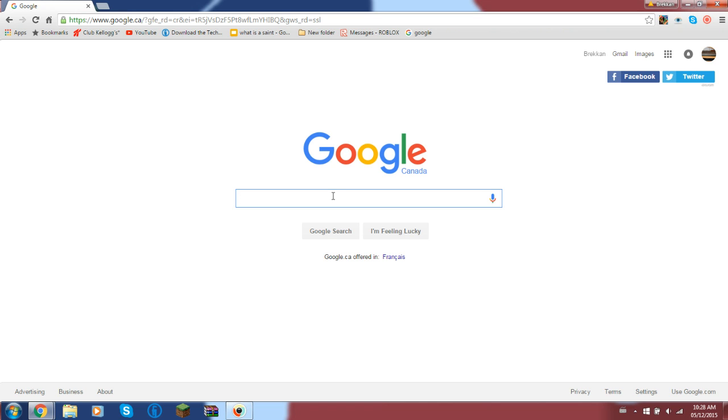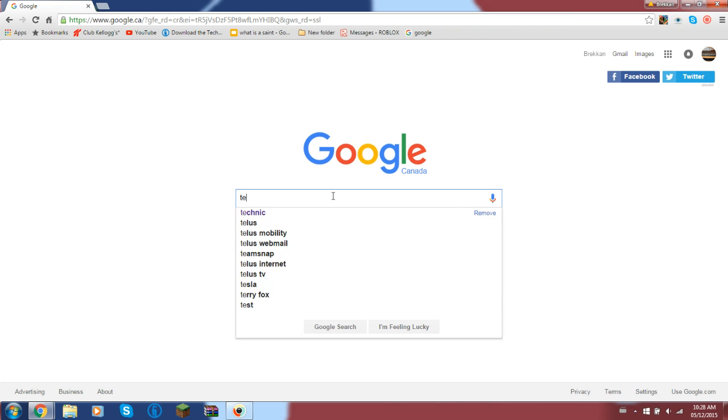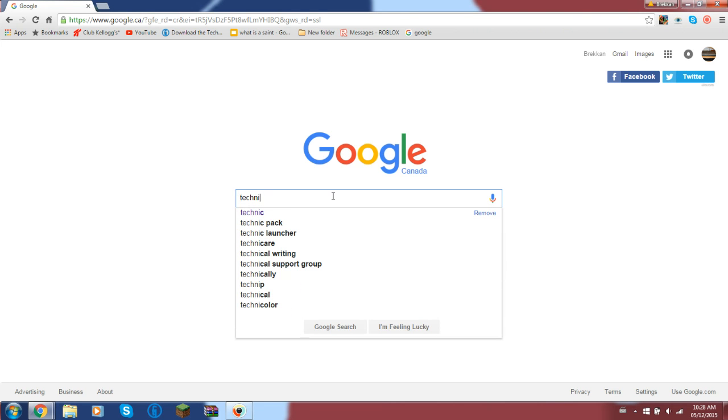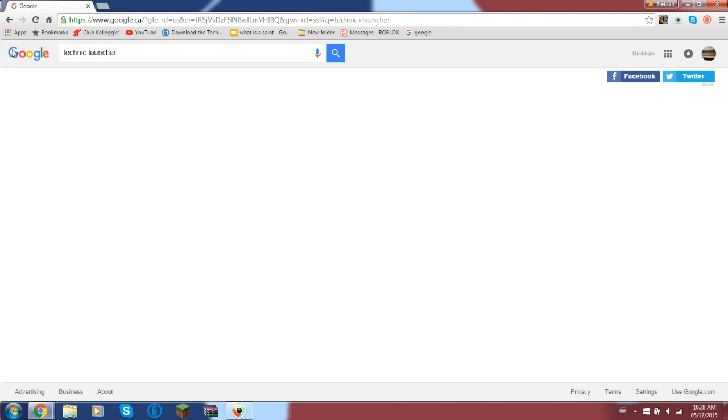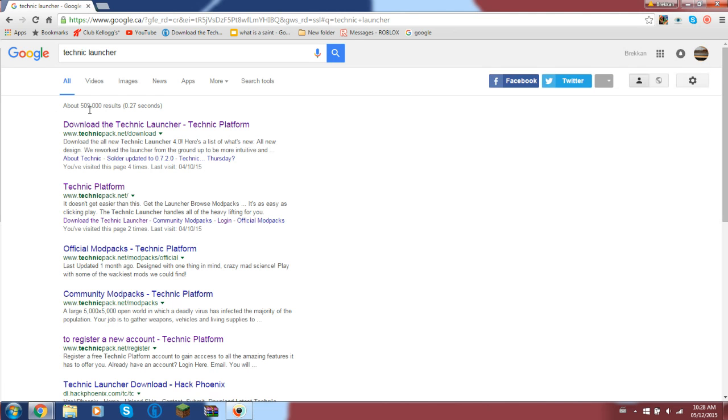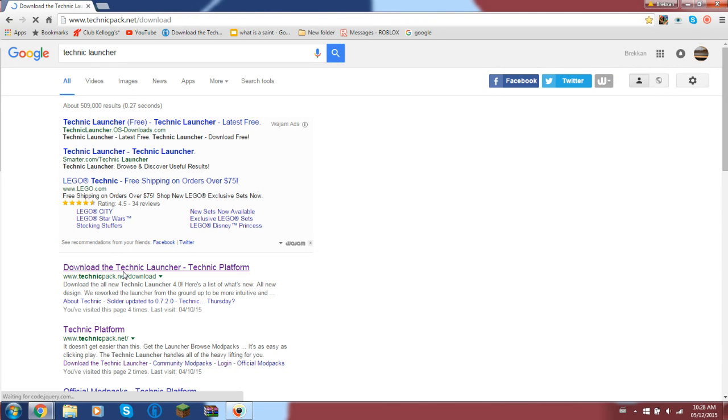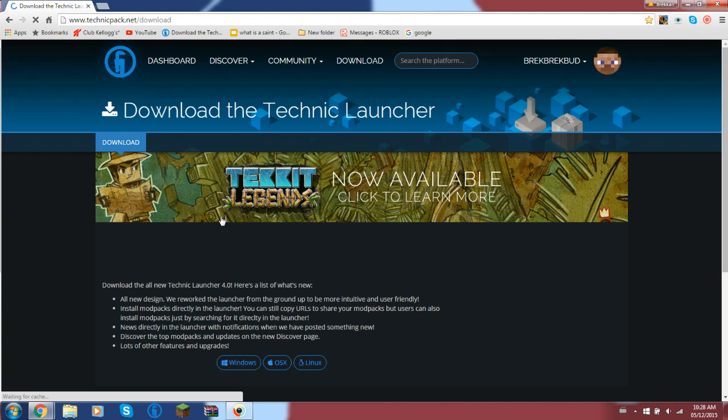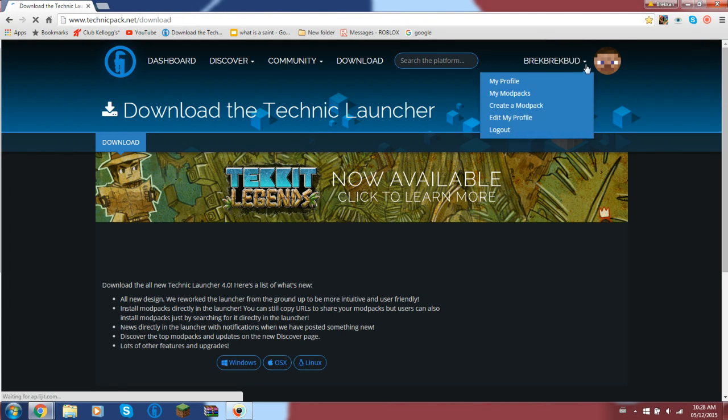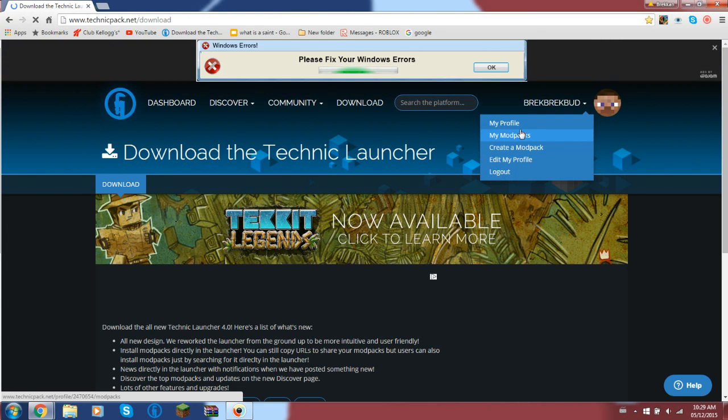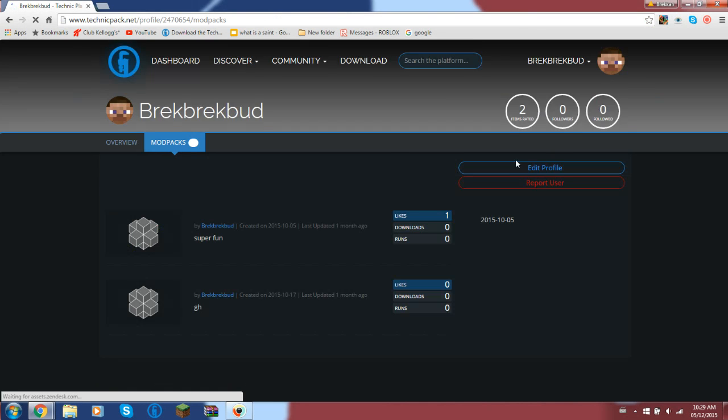Any of them you can think of. So you search up Technic Launcher, then you click Download Technic Launcher. Then what you would have to do is sign up.